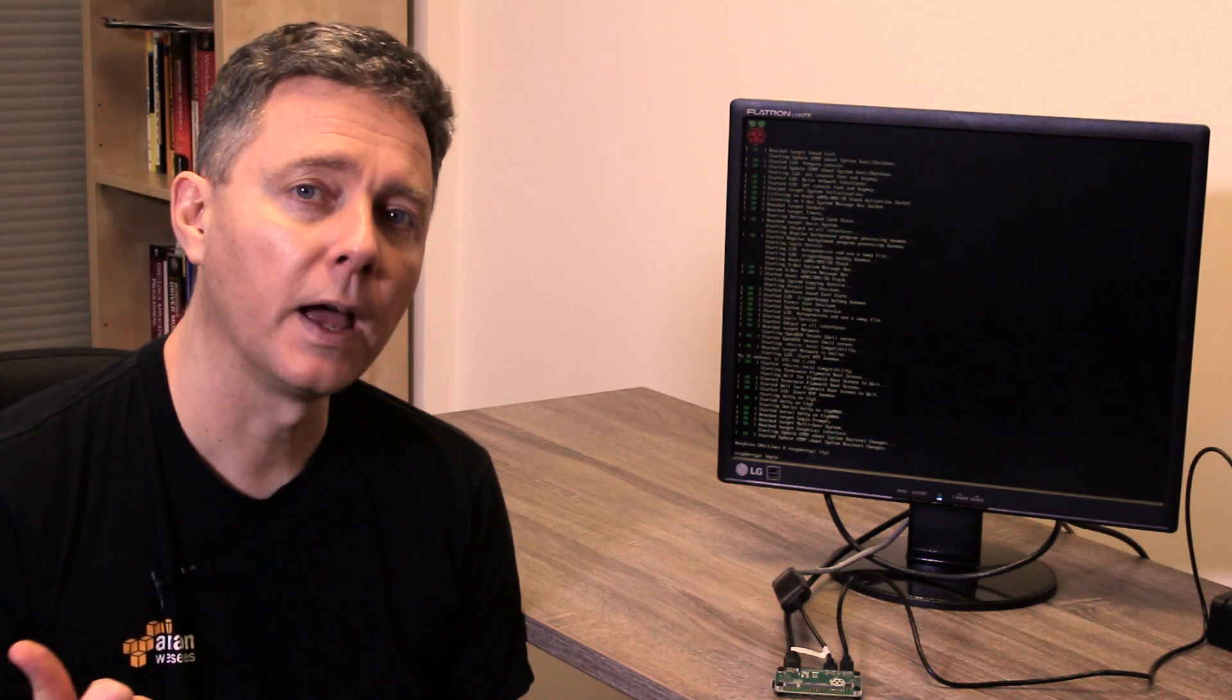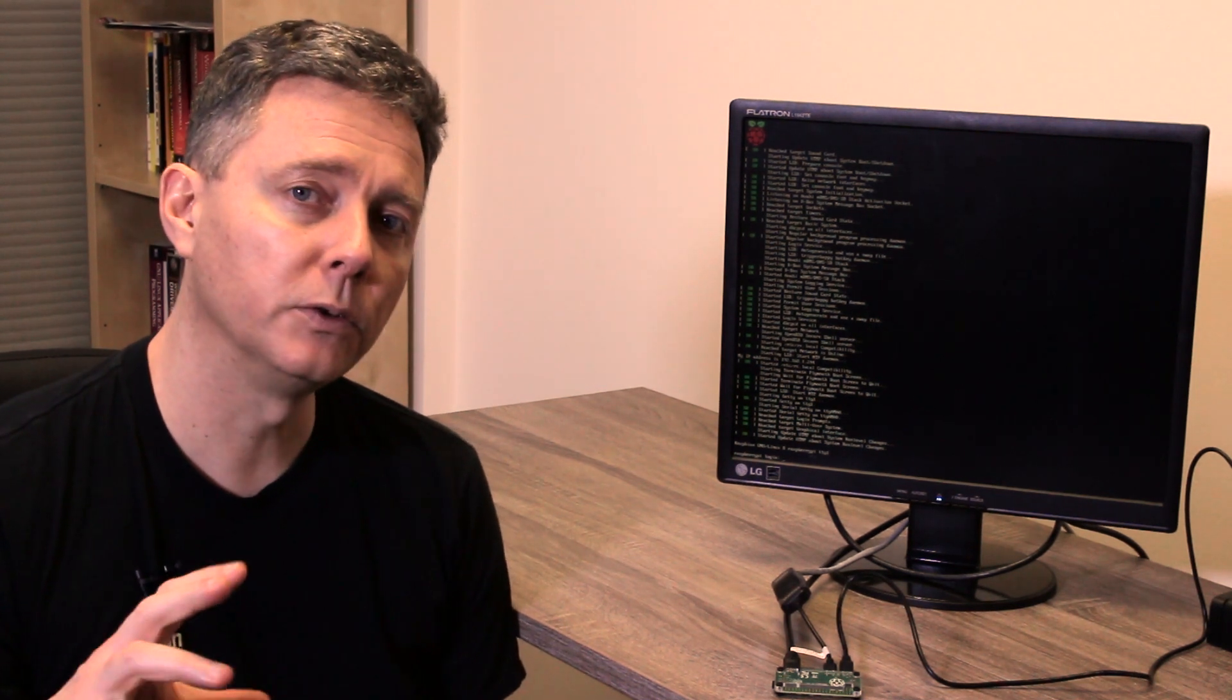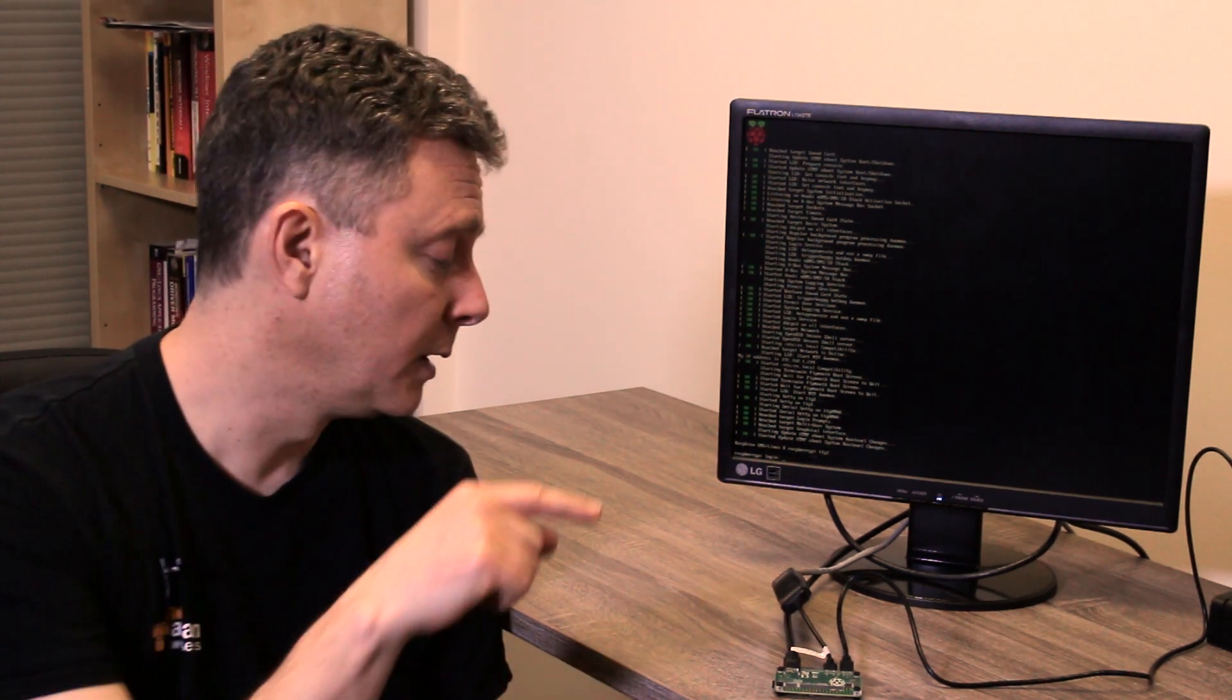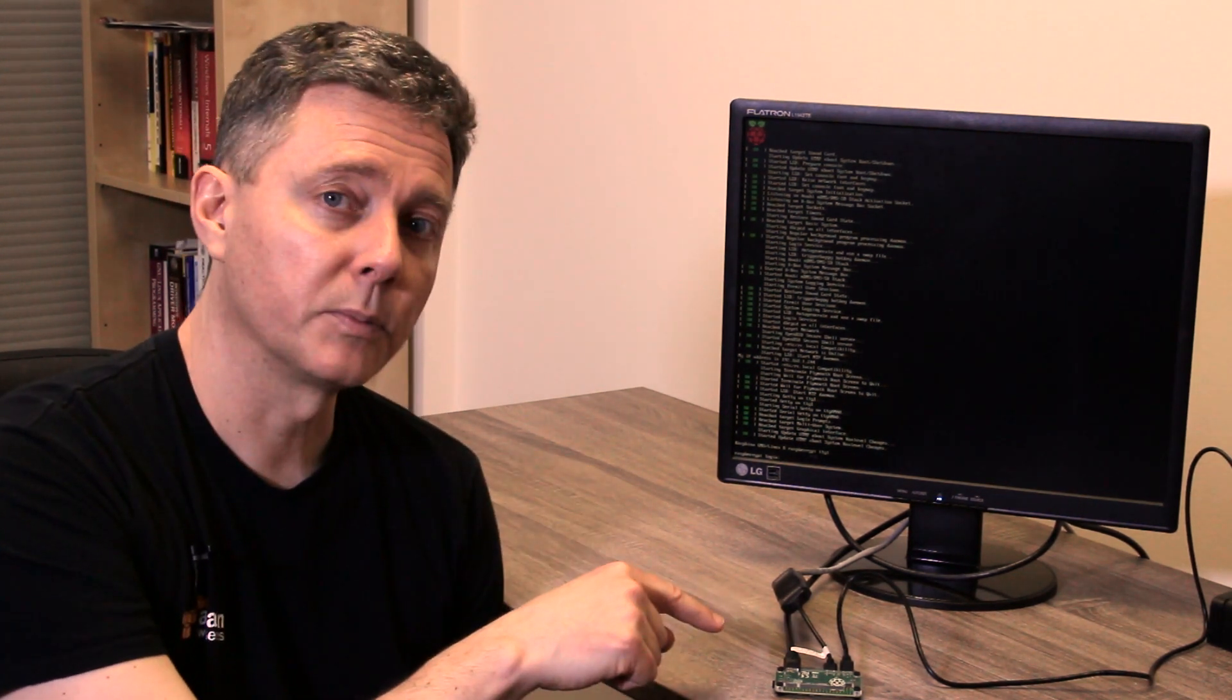And so what we're going to do now is I'm going to switch over to my Windows PC and we're going to actually SSH in to the same Raspberry Pi here.